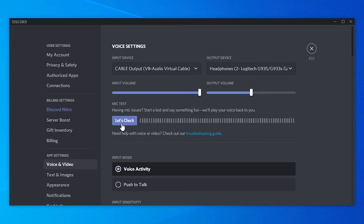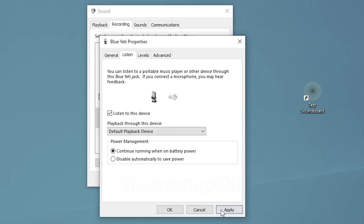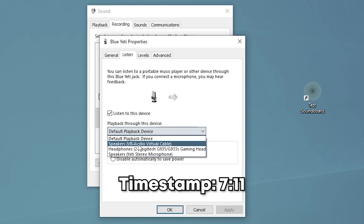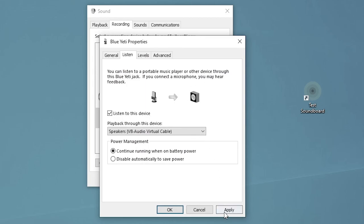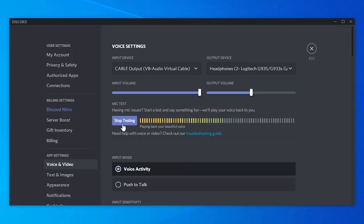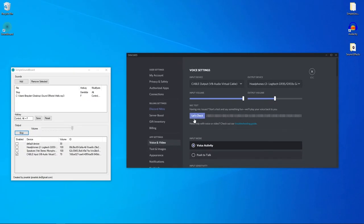If you also want your real microphone voice to go through alongside the soundboard, go back to Recording in Sound settings, keep 'Listen to this device' on for your mic, and change the default playback device to VB Audio Virtual Cable, then click Apply. Now both your voice and soundboard audio come through the same channel. That is how you make a simple soundboard. Any questions, put them in the comments — hope you have fun fooling around with people.